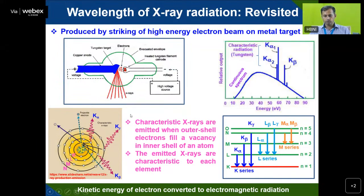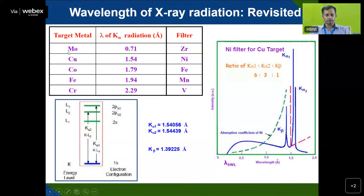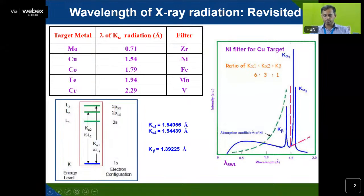You can see the wavelength of X-ray radiation for various targets: molybdenum gives 0.71 Å, and copper K-alpha gives 1.54 Å. These wavelengths are roughly equivalent to atomic D-spacing. The respective filters are one atomic number below the target: zirconium for molybdenum, and nickel for copper.